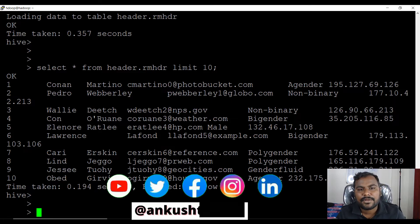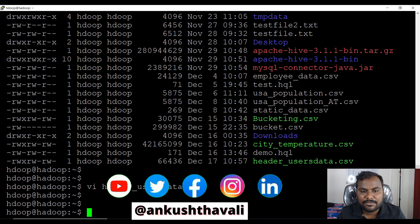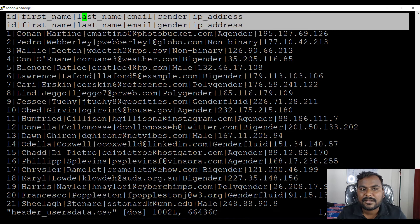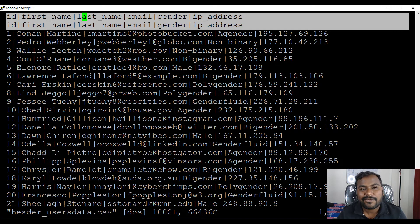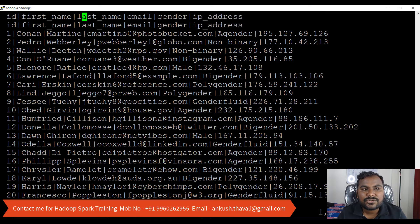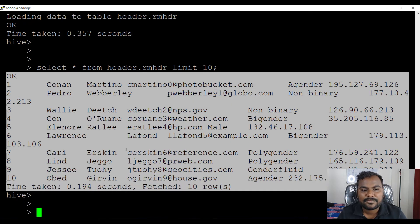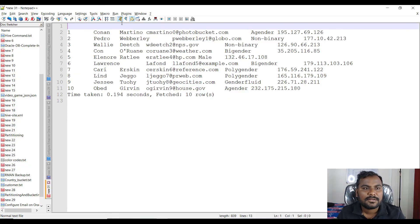When I look at the data, you can see there is no header available in the table data. Even though the source file has two headers, those two headers have been skipped by using the table property 'skip.header.line.count=2'. It will skip those headers, so those two records will not be part of your data. Only the actual data is visible here. If you want to see it more clearly you can open it in notepad.